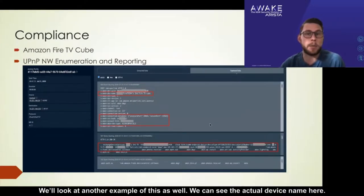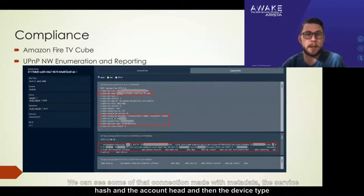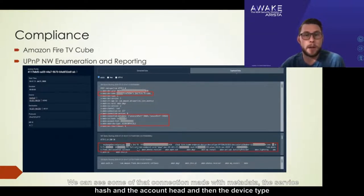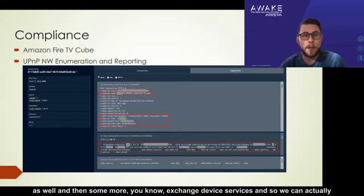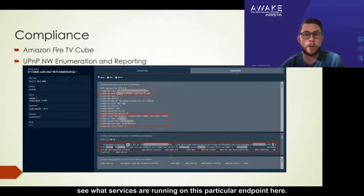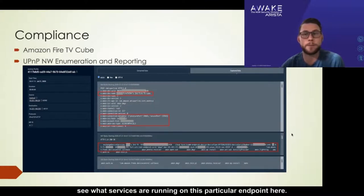Looking at another example, we can see the actual device name, some of the connection metadata, the service hash, the account hint, and the device type. We can also see exchange device services — we can actually see what services are running on this particular endpoint.